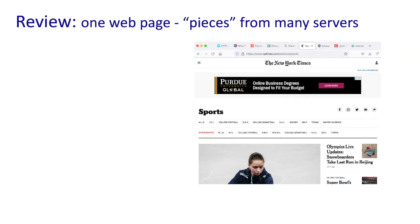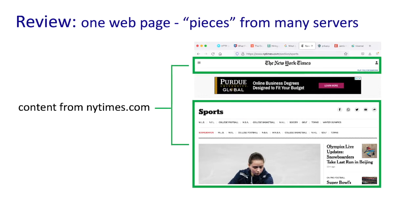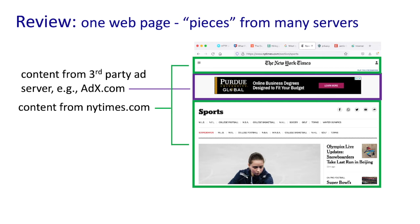Now let's take a closer look at that displayed web page. We can see in this example that there are two parts. The first part of the displayed page is the content retrieved from the New York Times, shown in green here. The displayed web page also contains an advertisement — in this example from Purdue Global — that advertisement is not served from the New York Times web server, but rather by some other server.